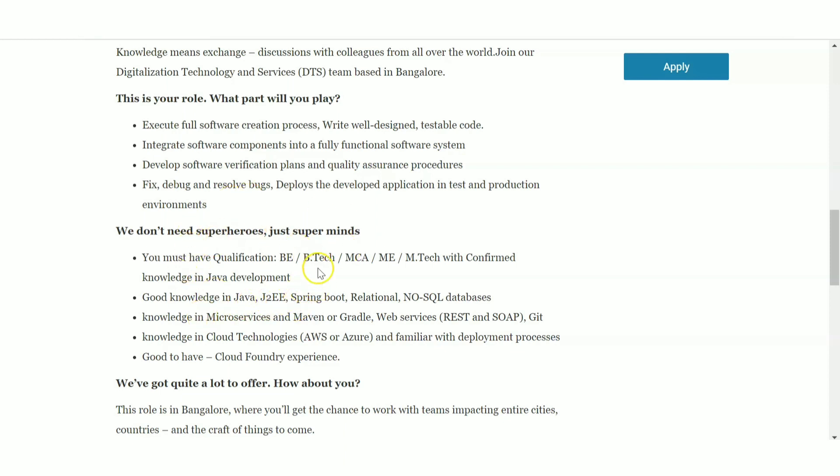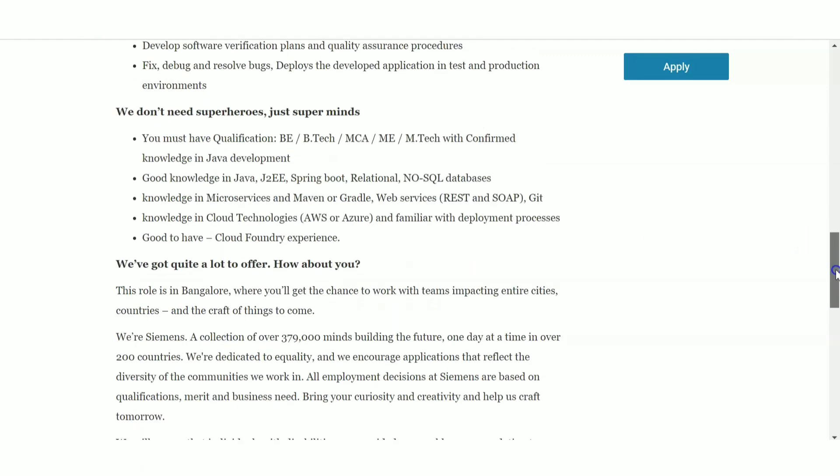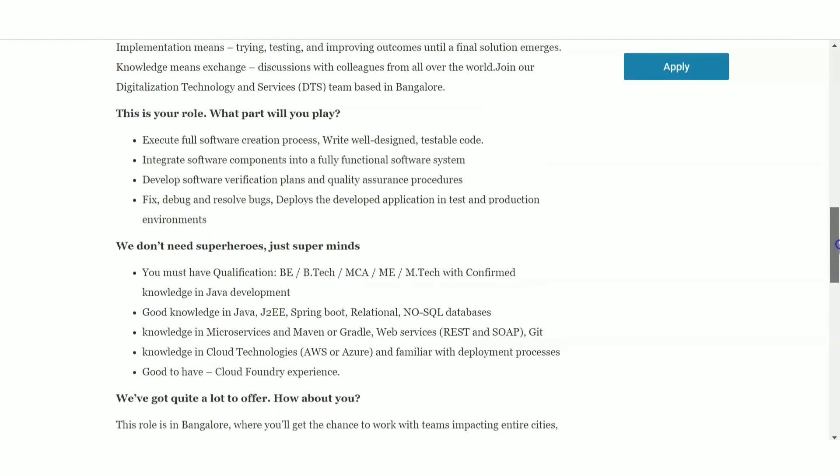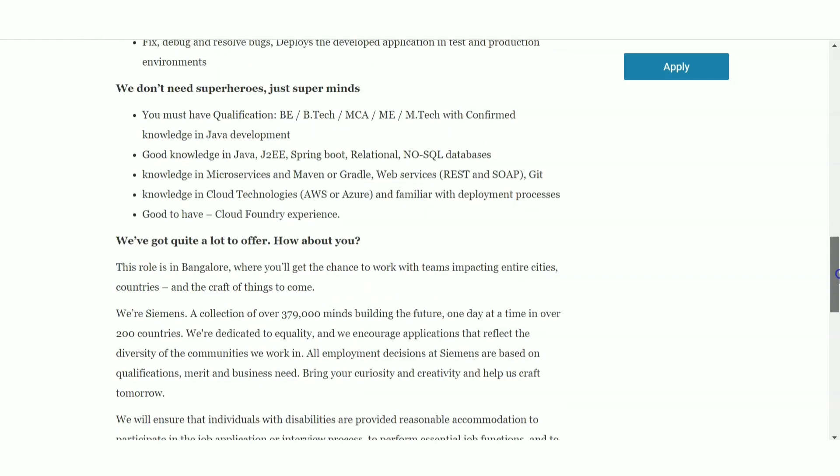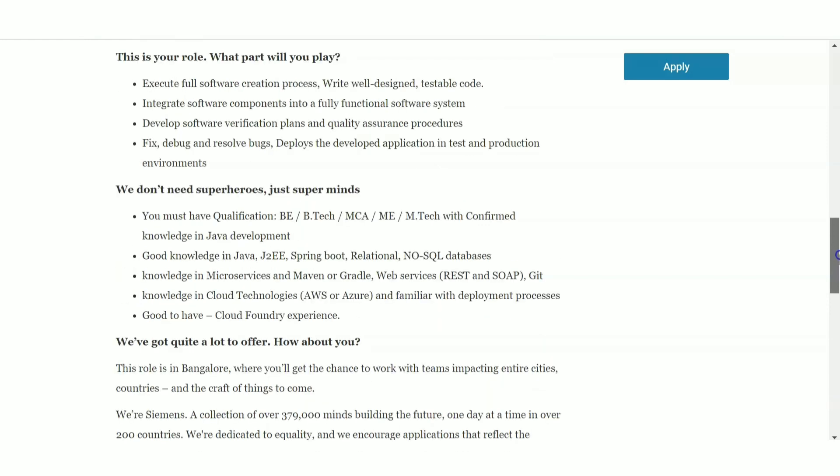Here they have clearly asked for Java requirement. You should be having good knowledge in Java, J2EE, then Spring Boot, SQL database related knowledge - all these knowledge they are mainly asking for. Also, if you are having some cloud experience or cloud base, then you will get a preference. The basic educational qualification is just BE, B.Tech, MCA or M.Sc, M.Tech. All these categories are eligible. They have not specified any branches - all the branches are eligible to apply here.